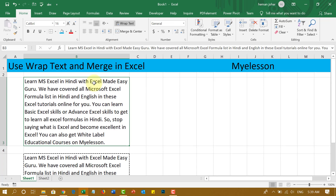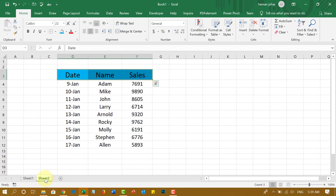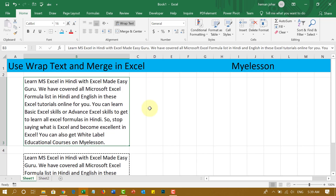You can also learn about Merge and Center. But before that, let me tell you that you can also download our mobile application from your phone's app store. Just type in 'my e-lesson' and you should be able to find it.